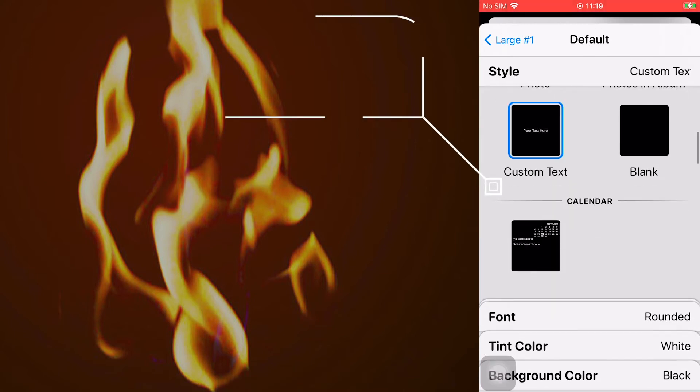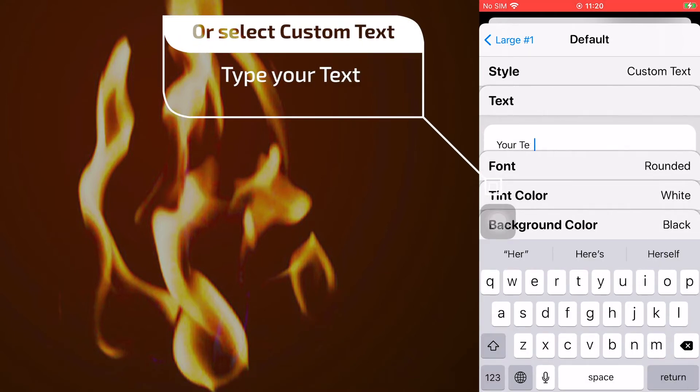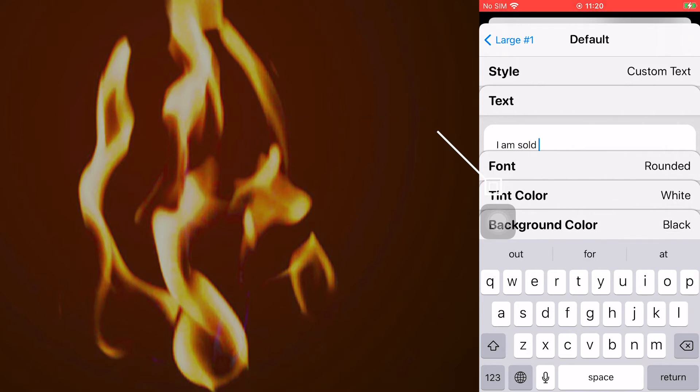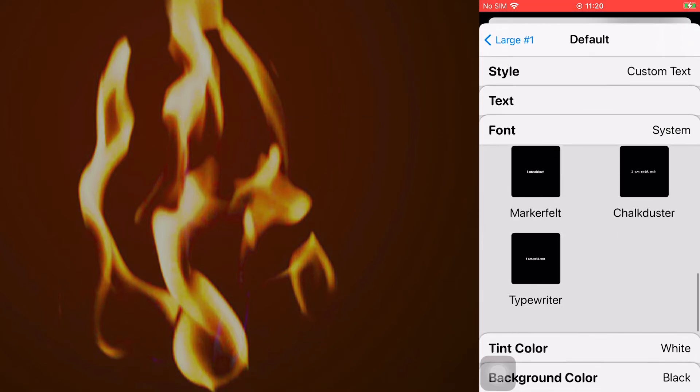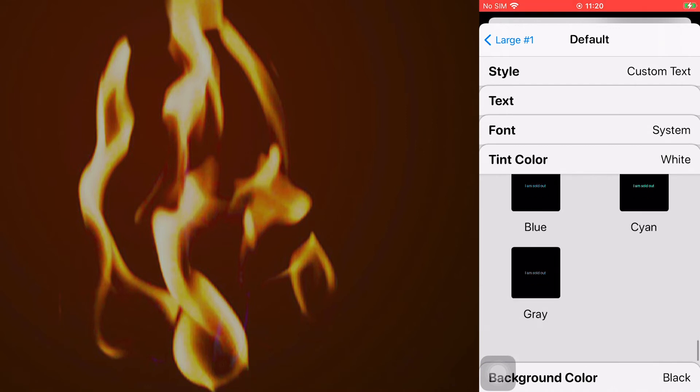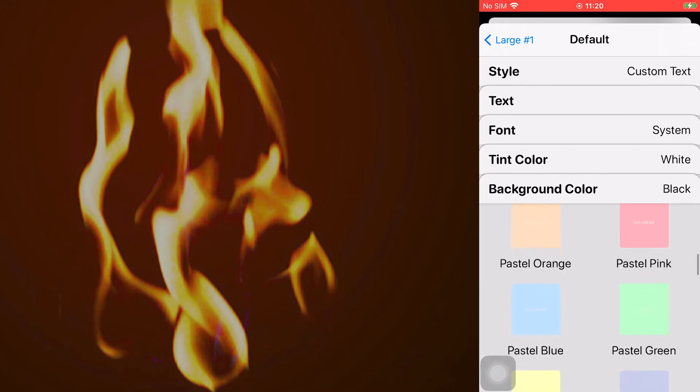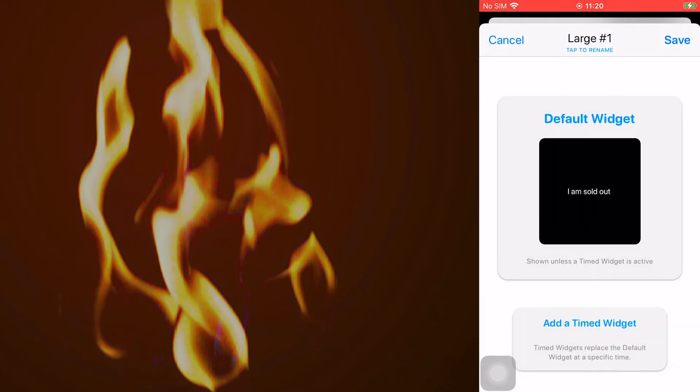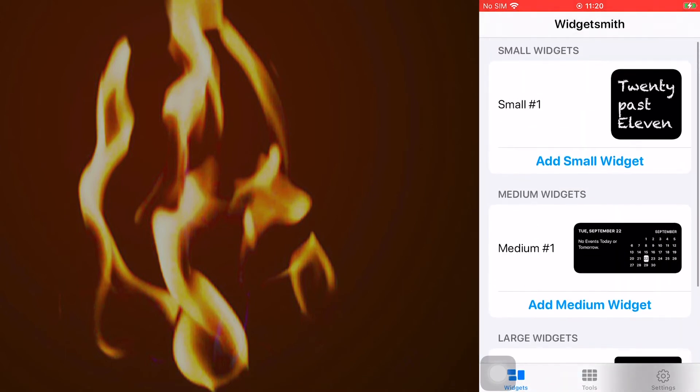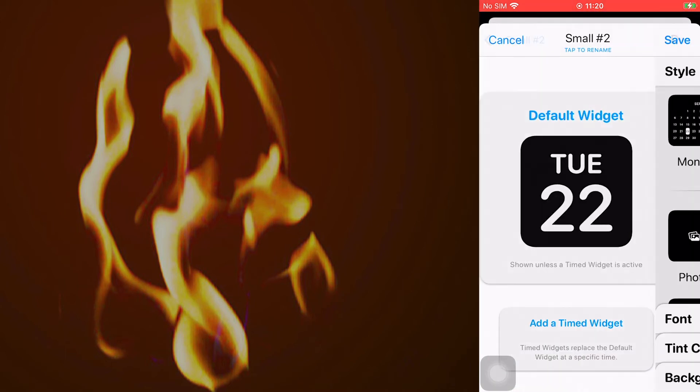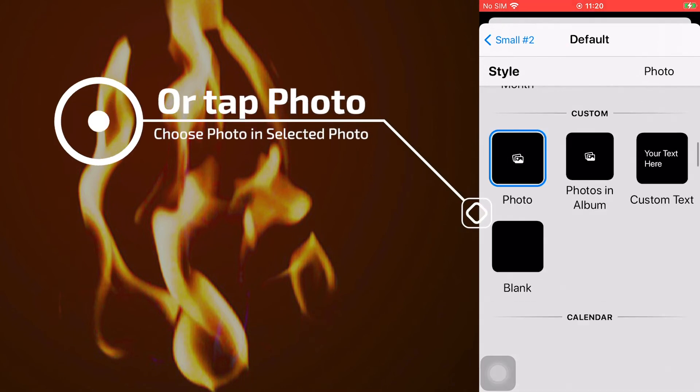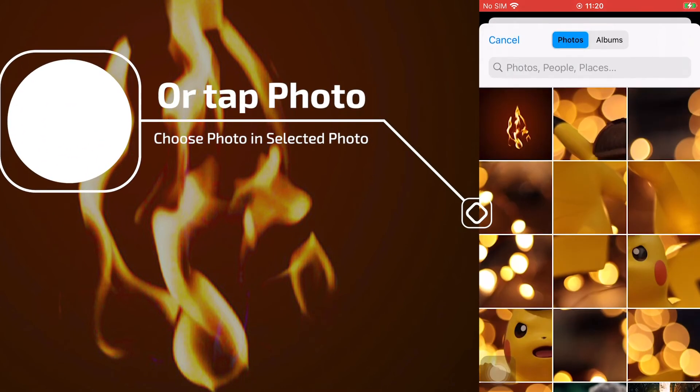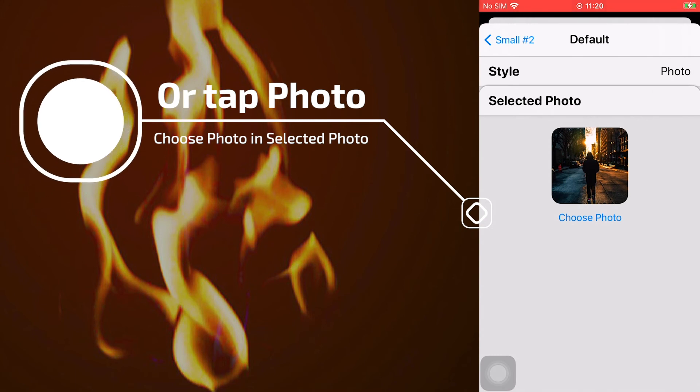You can type your text. Also, you can select photo in style options and tap selected photo to choose one picture.